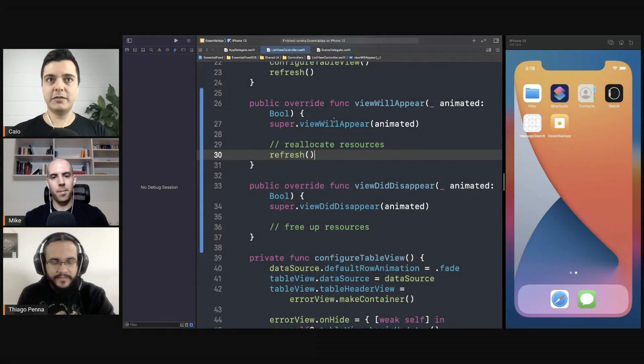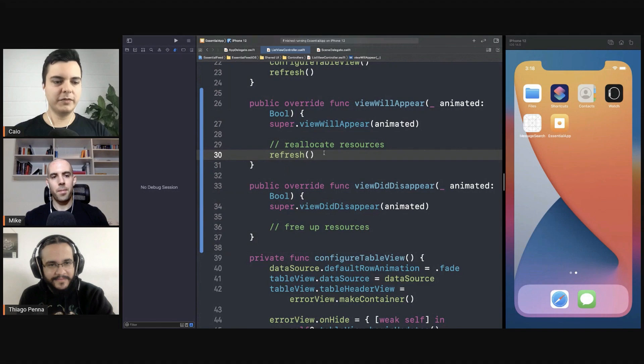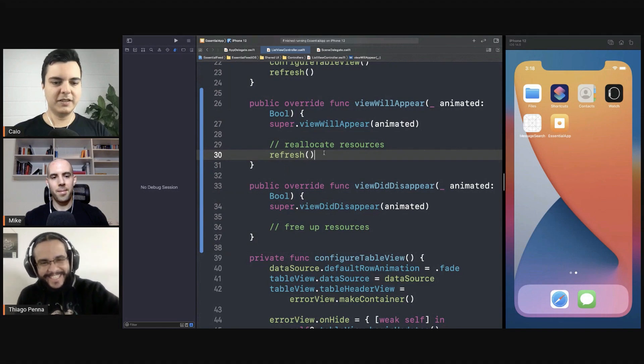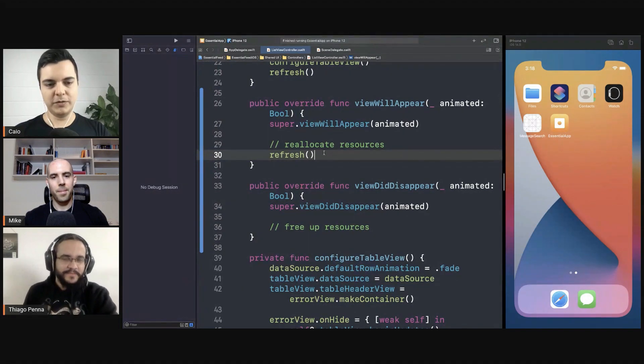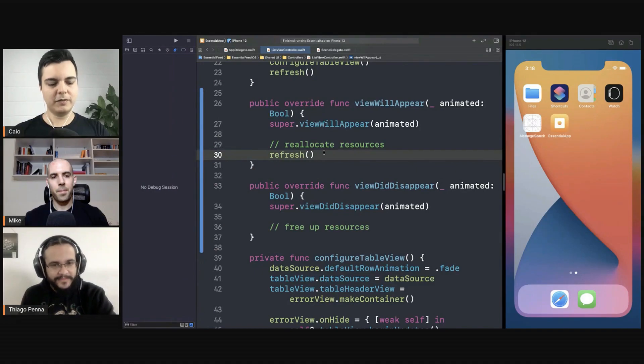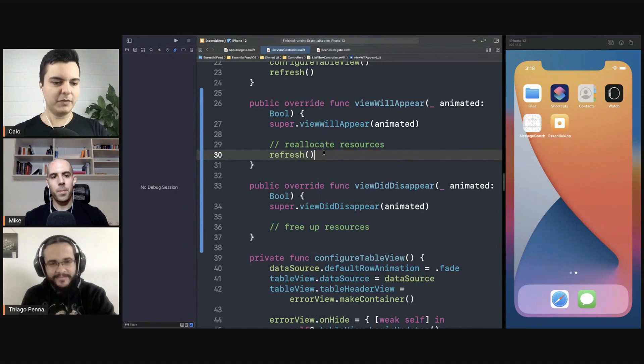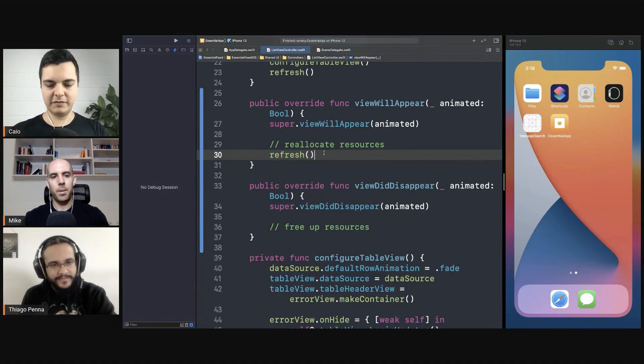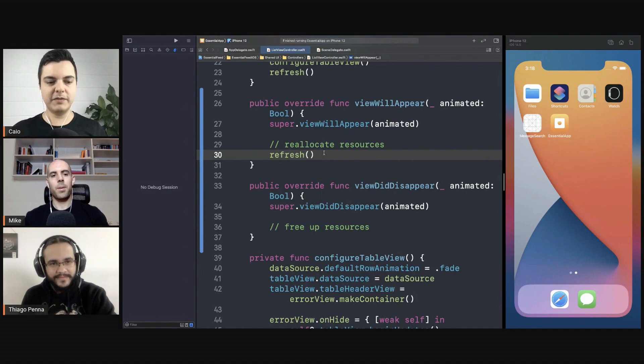All right, another thing you can do: loading 300 megabytes of images looks very wasteful as well. So compress all those images that you're loading. If you're bundling them in the app, compress them as much as you can without losing quality. Find the ideal size and resize them before bundling them.